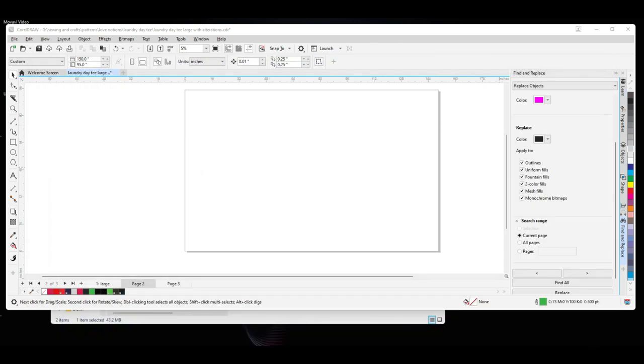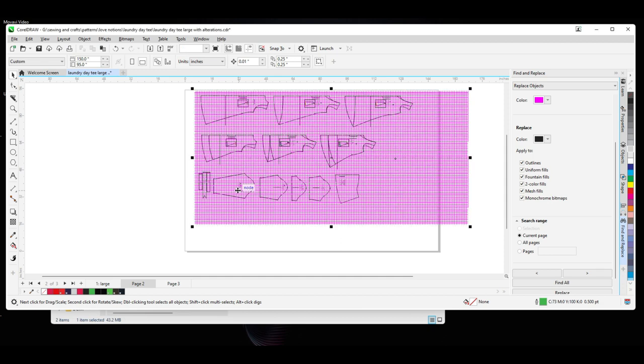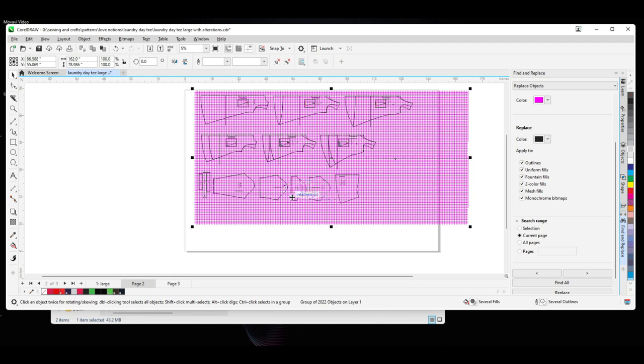And then now I don't need Adobe anymore. I'm back in my Corel program. And now I can drag it in here and it should take it. So there it is.